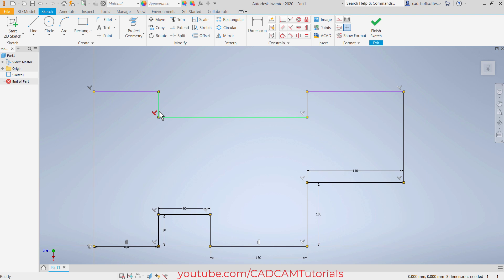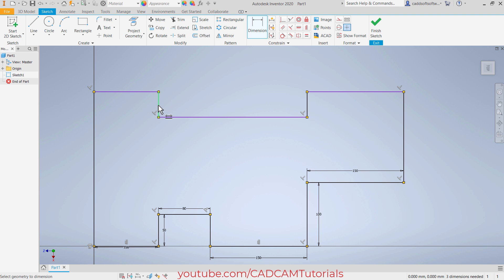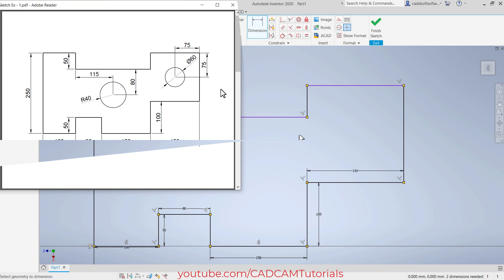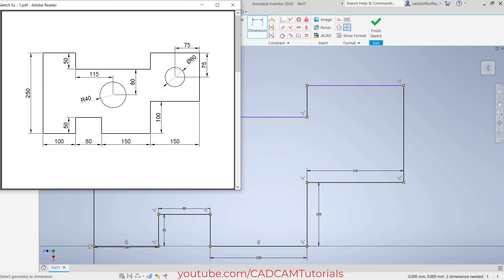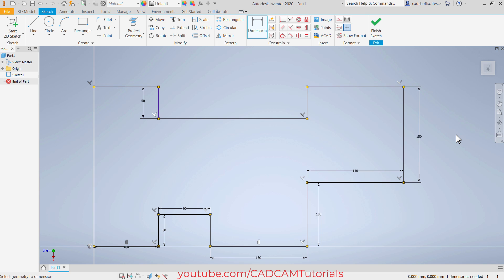Then apply dimensions. Here it is also 50. Click here on general dimension, click on this line, take your cursor on this side and click. Then to change dimension, click and make it 50, enter. Then the length of this line will be 250 minus 100, that means this will be 150. So click, click, again click, 150, enter.